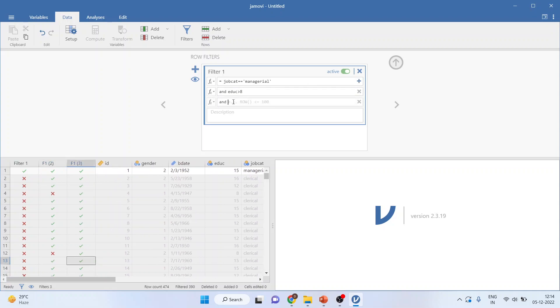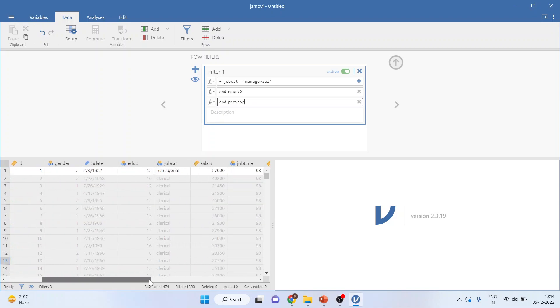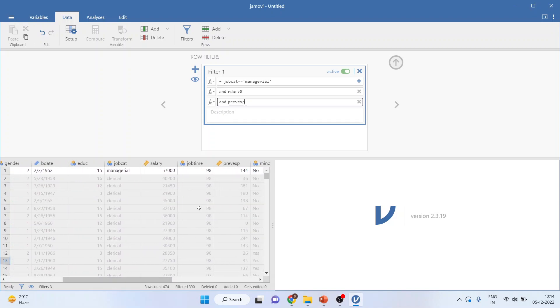Previous experience. Let us see, is it correct? Yeah, it is. Previous experience has been written in this format only. Should be more than 60 months. Enter.